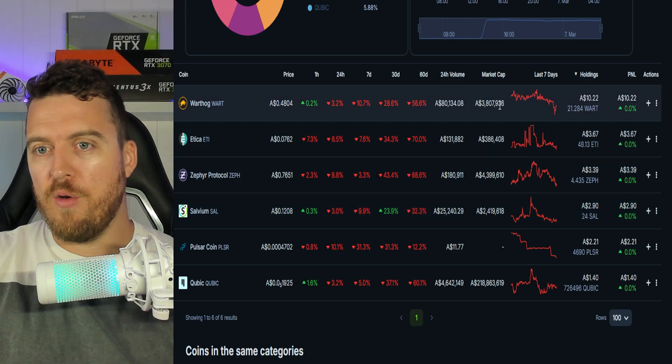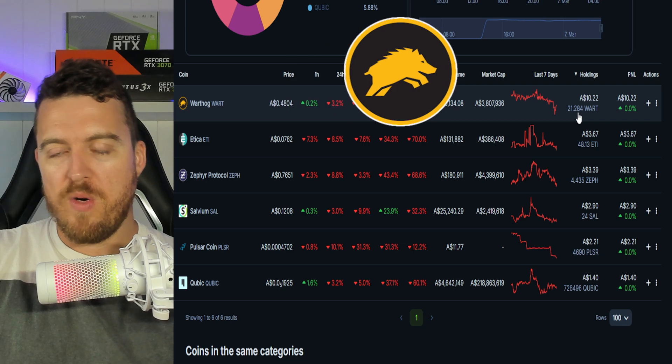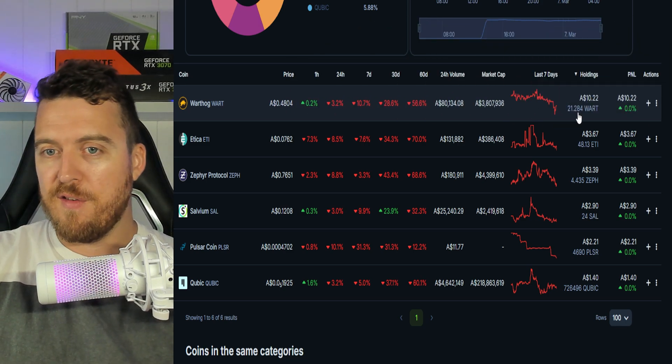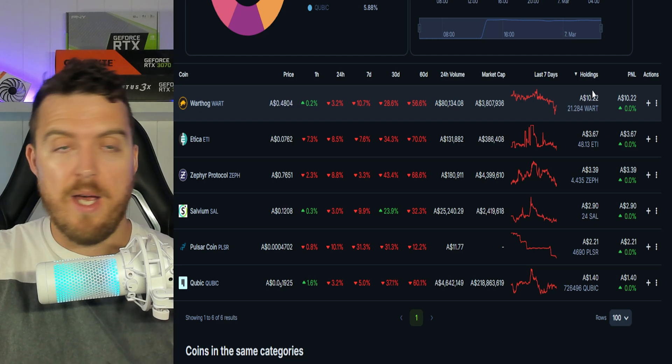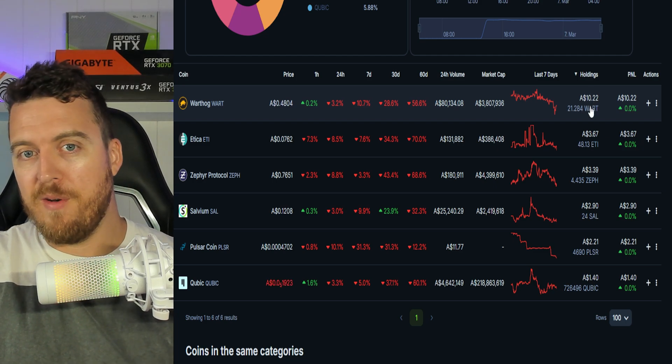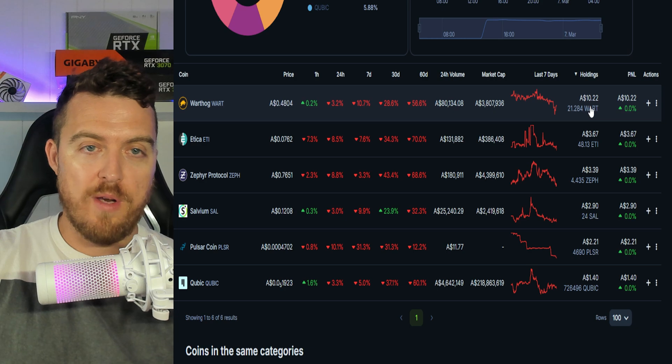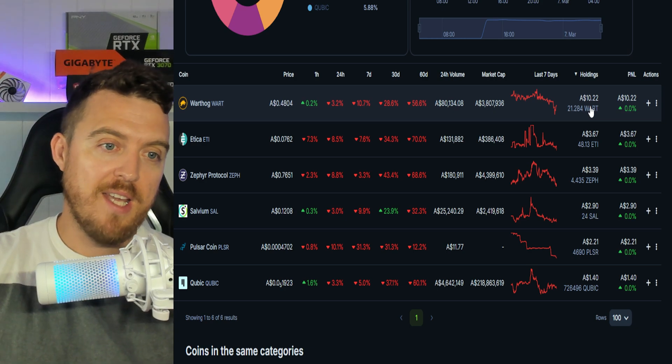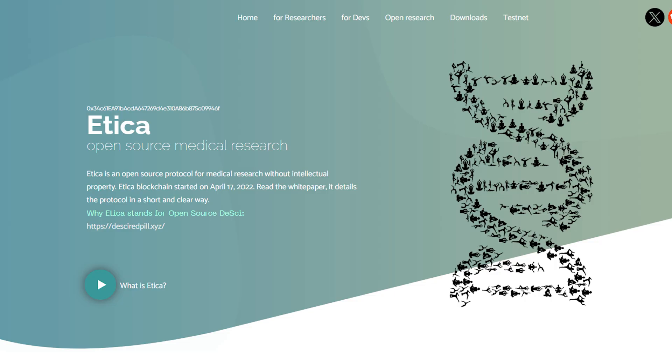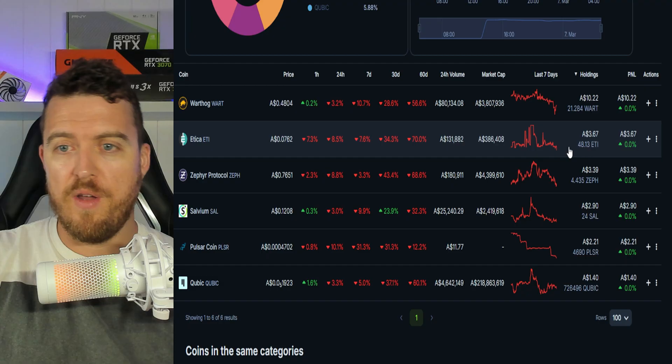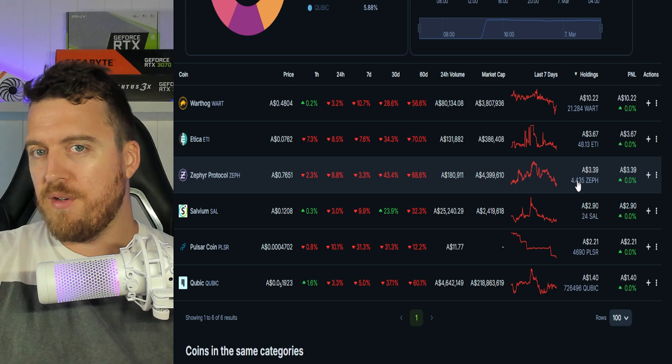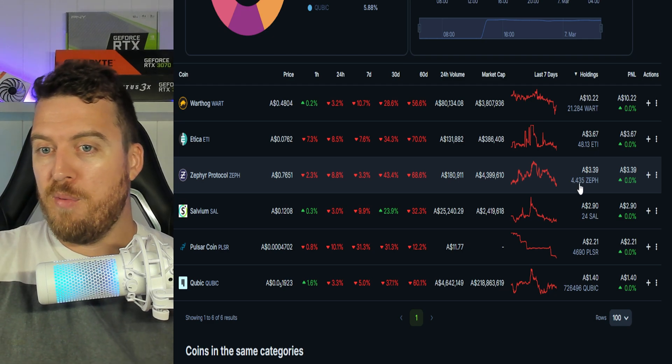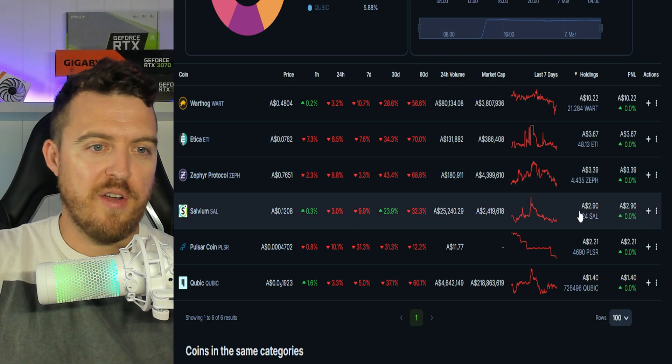But starting off the top we've got Warthog: 21 Warthog worth $10.20. Now these numbers are all in Australian dollars so do your own conversions if you want the dollar amount, but we'll do a spreadsheet at the end and that will tell you the profitability either way so the conversion won't matter as far as is it profitable or is it not. Moving down we've got Etica, 48.13 Etica worth $3.67. Zephyr Protocol, good old Zeph, 4.435 Zephyr worth $3.39.